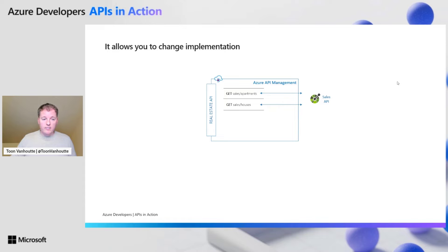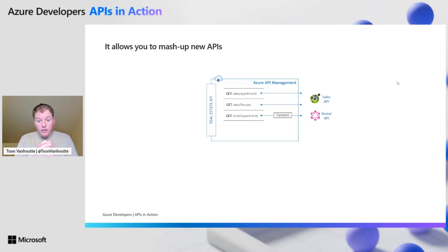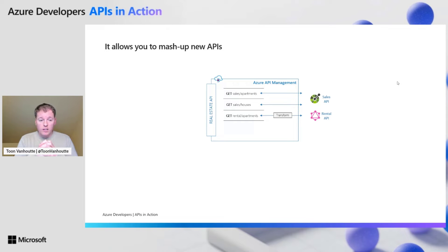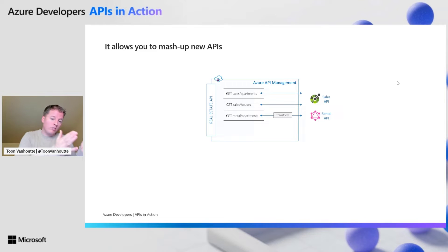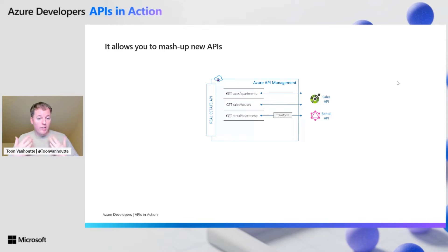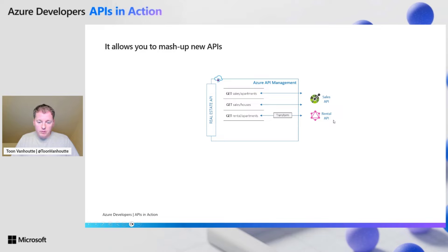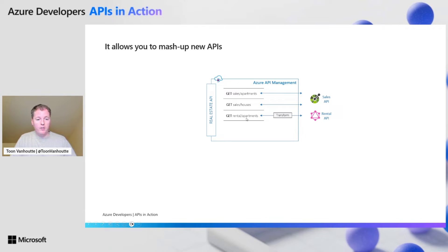The next advantage of using Azure API management is the fact that you can mash up new APIs. In our demo scenario, we have another API available for the rental apartments, so apartments that you can rent. You don't want to say to your API consumers, if you want apartments for sale, you need to go to that API, and the apartments that you can rent, it's another API. You want to have a unified experience for them. That's where the API management transformation features come into play. We will, with the policy, transform the GraphQL API endpoint into a RESTful API operation.